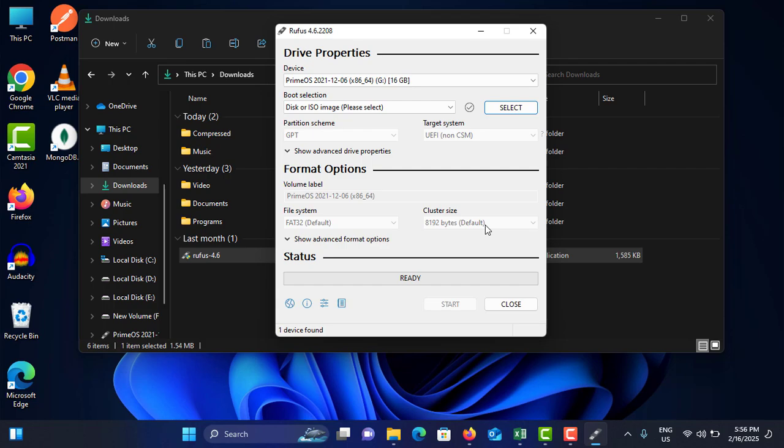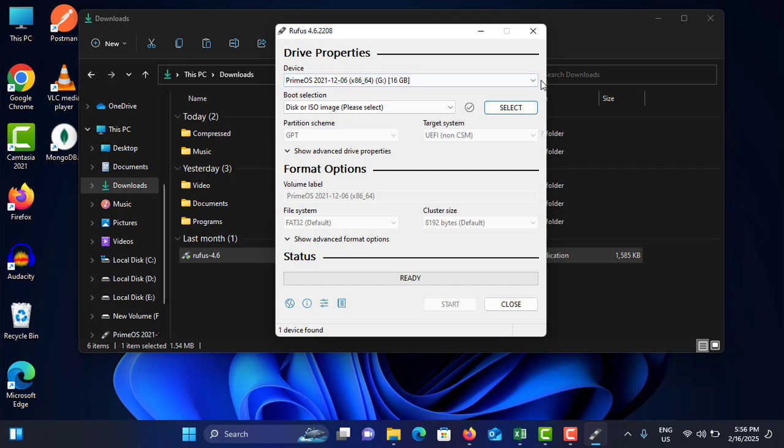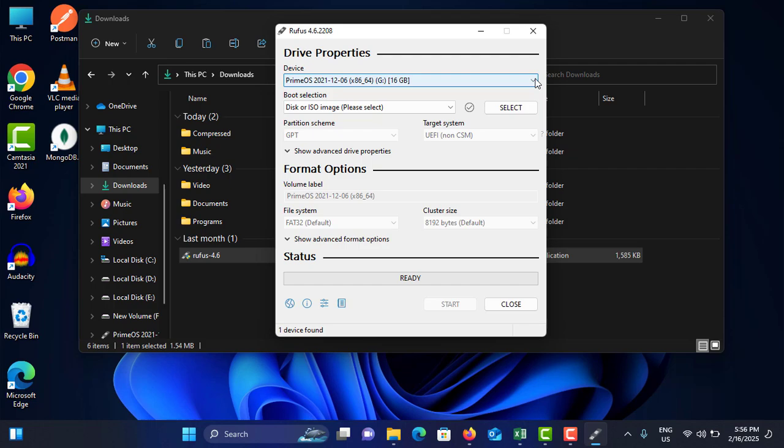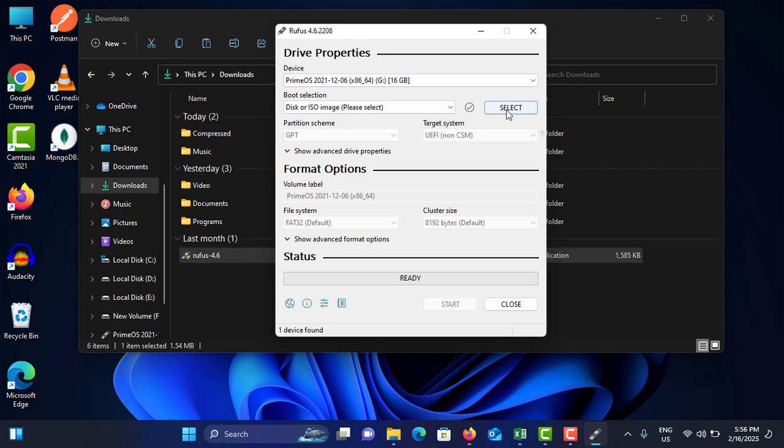All right, now you can see it is automatically identified my pen drive. This is my pen drive name. If it is not identified, you can click on this dropdown menu and select your pen drive. If you have multiple pen drives, you can choose which one you need for this.